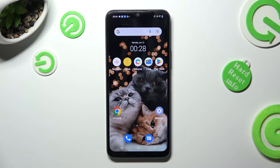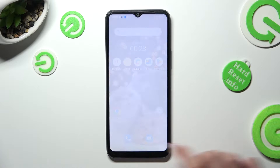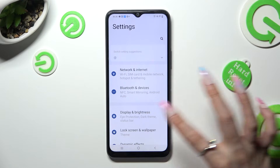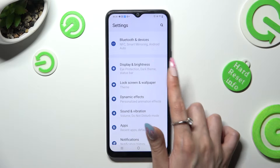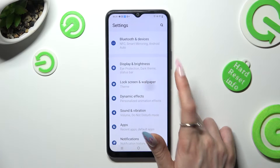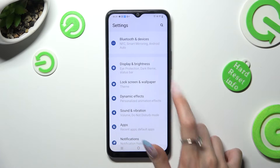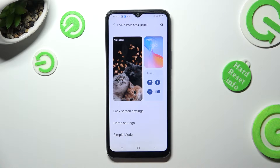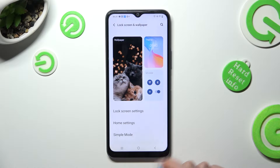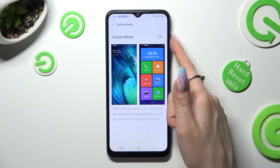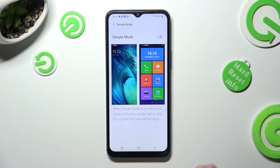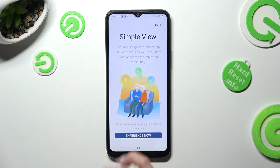Begin by going into device settings and scrolling down just a bit to access lock screen and wallpaper. Following that, click on simple mode located under home settings and click on the toggle at the top in order to activate it.